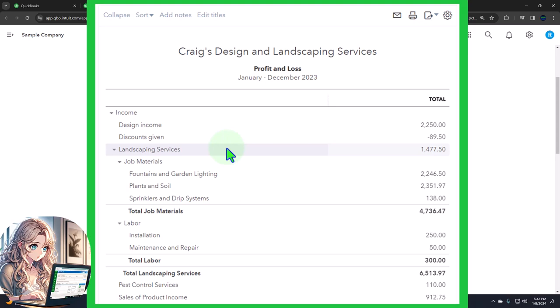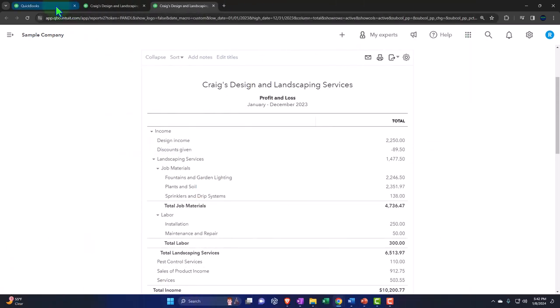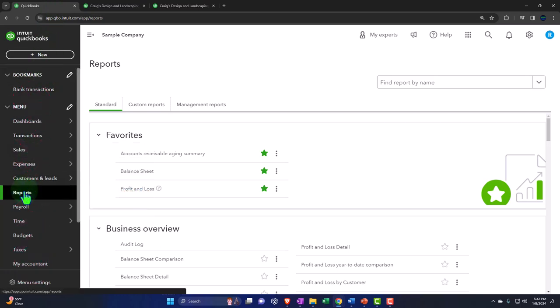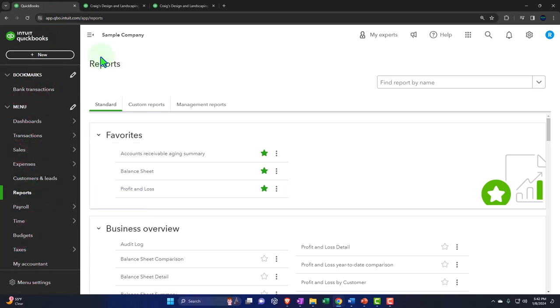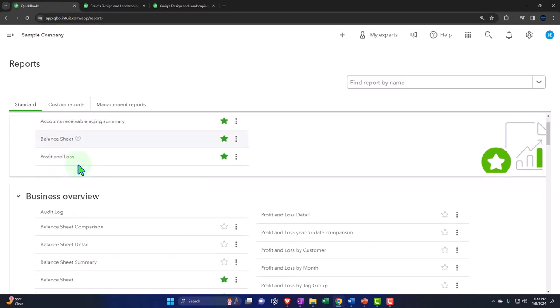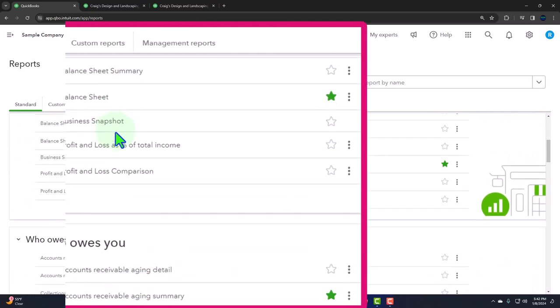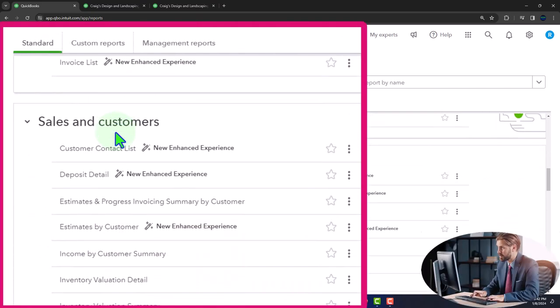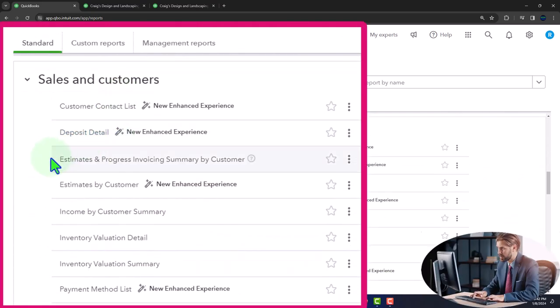Let's first open those up, going back to the first tab, down to the reports on the left-hand side. Let's close up the hamburger and scroll down to sales and customers.